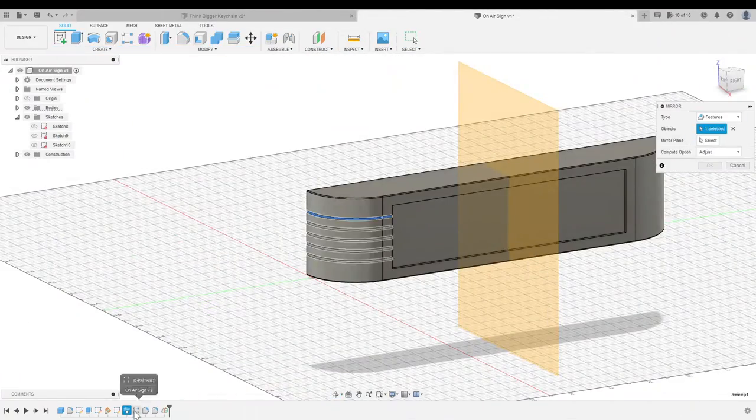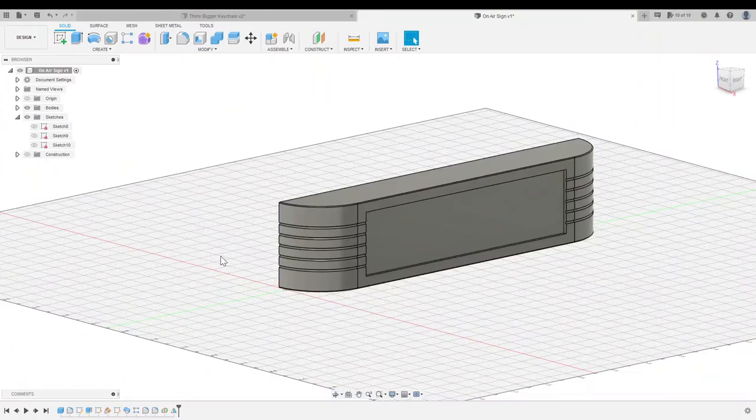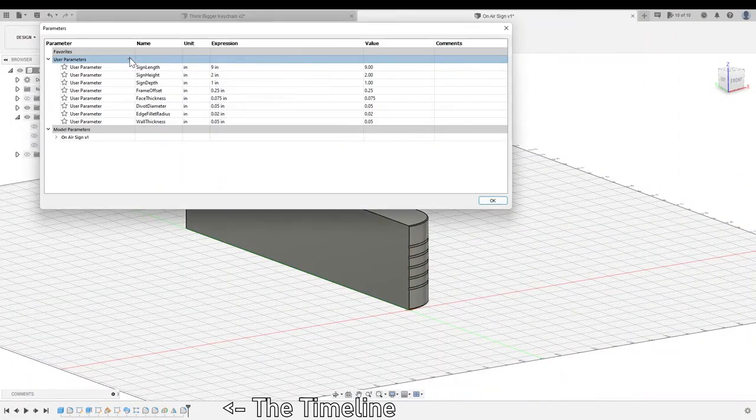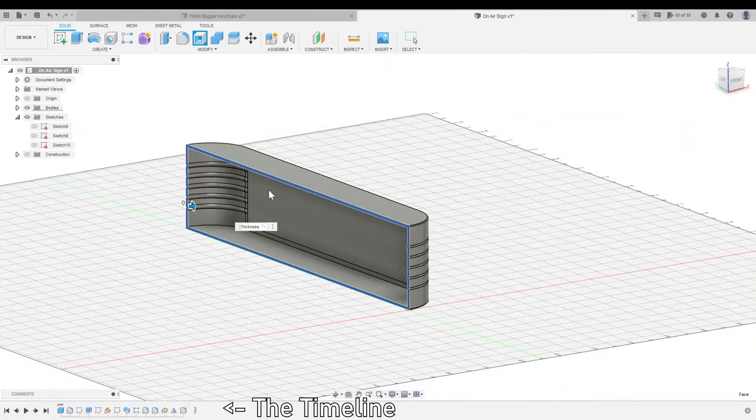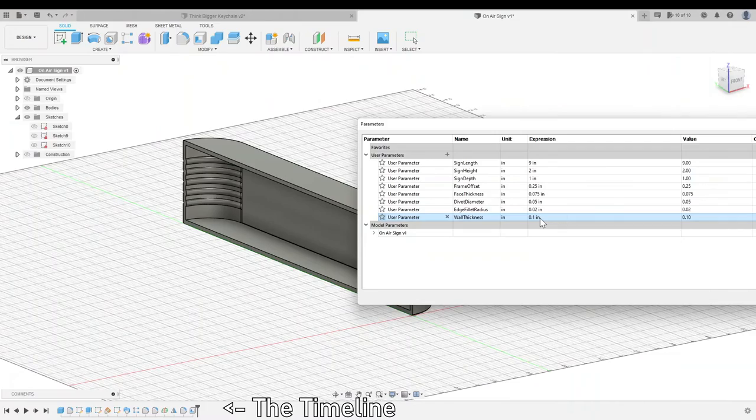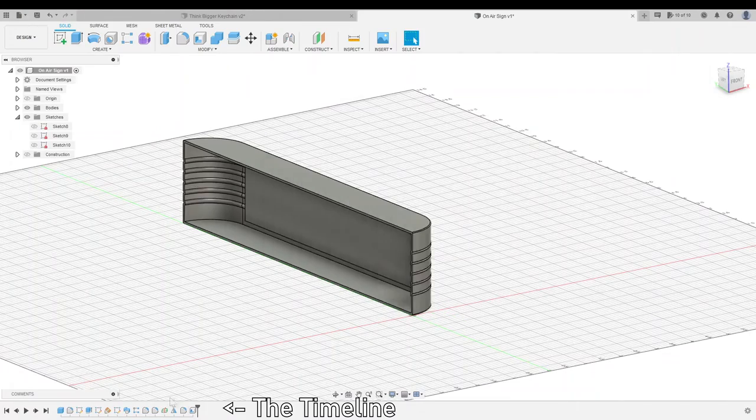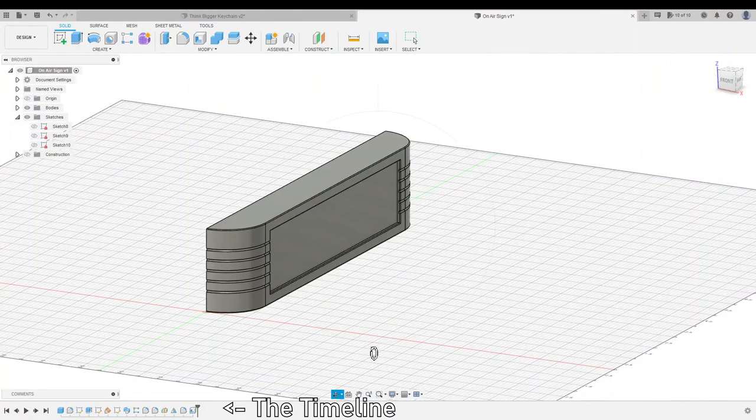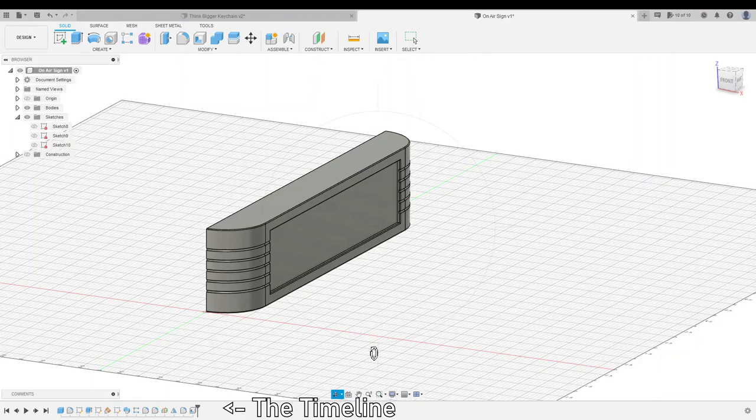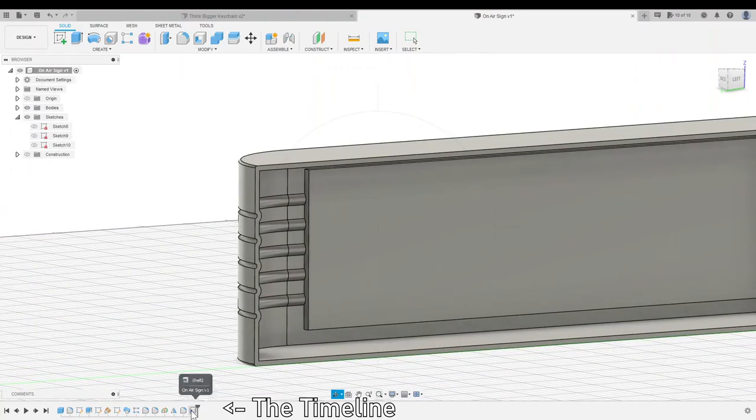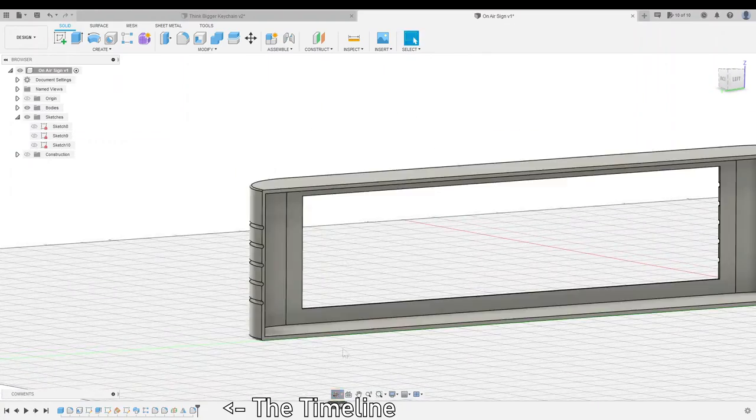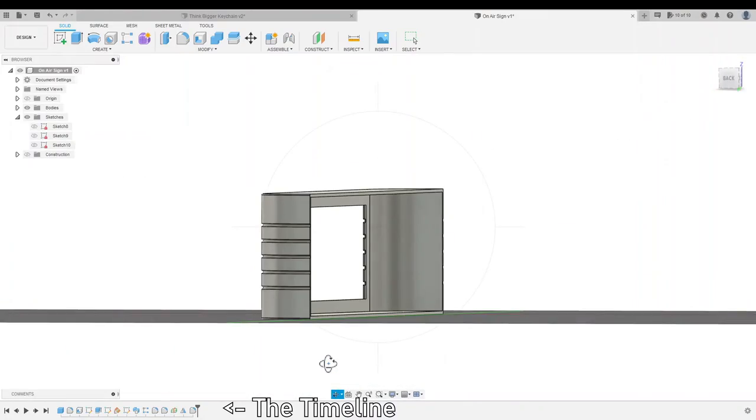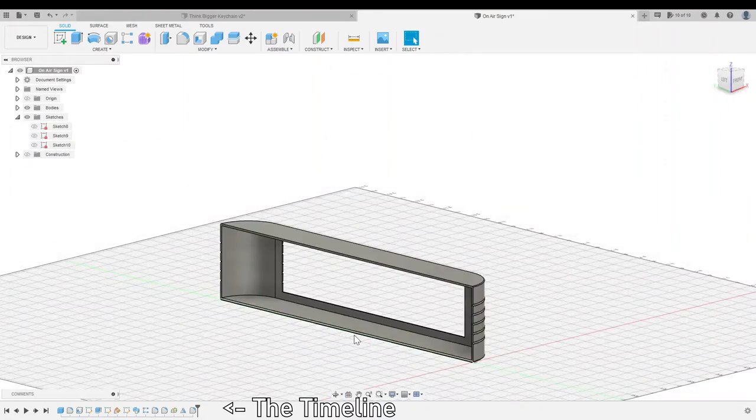One of the coolest parts about Fusion 360 is the timeline. It's a modifiable record of everything you've done in a design, which you can take advantage of in some really interesting ways. In my case, the shell command was including those grooves in the shell thickness, which was totally unnecessary and overcomplicated.